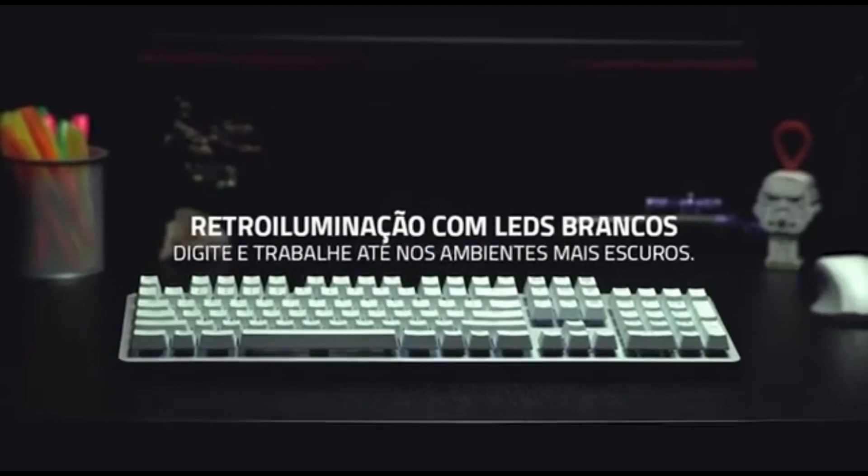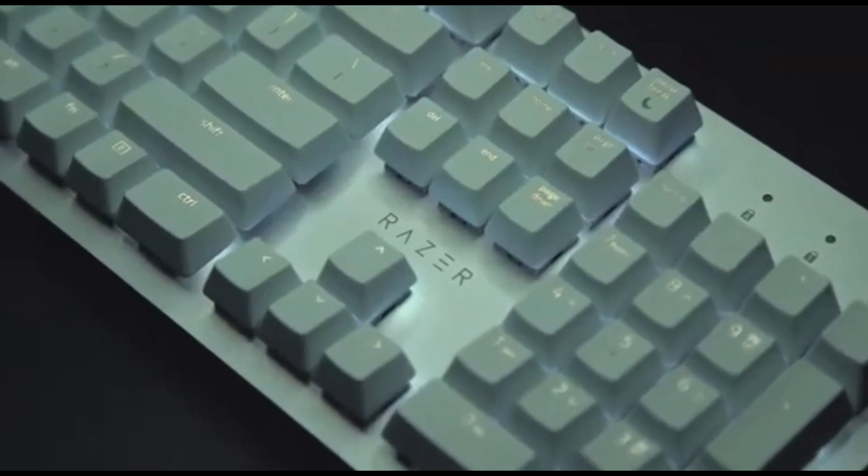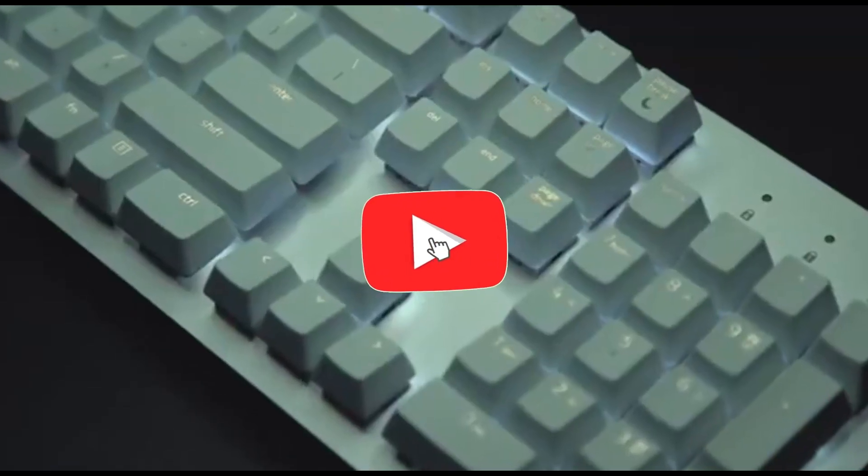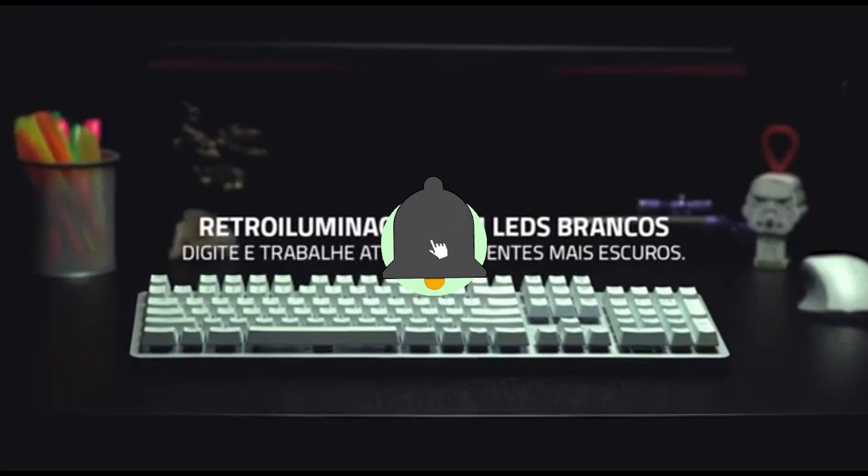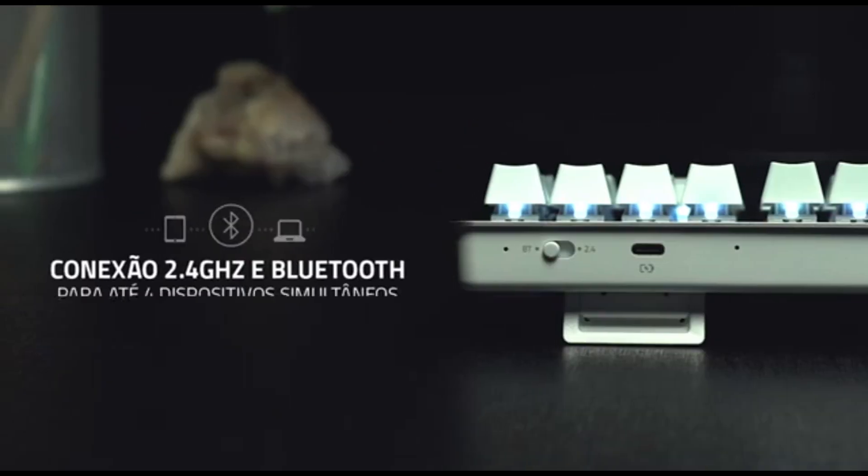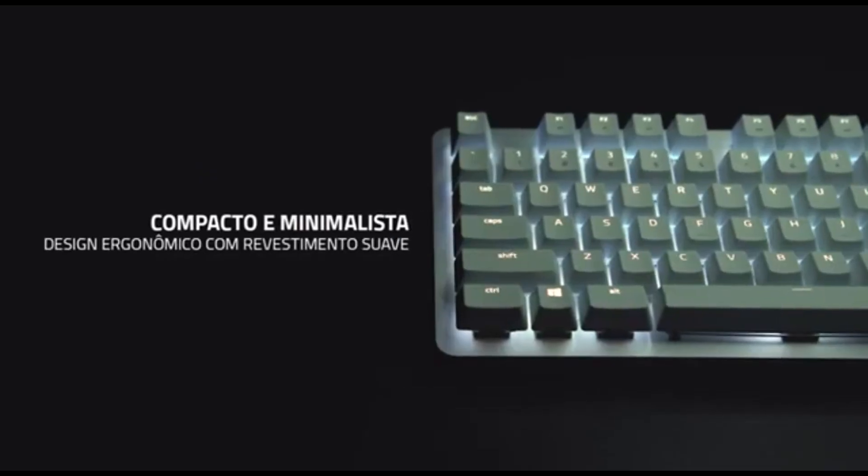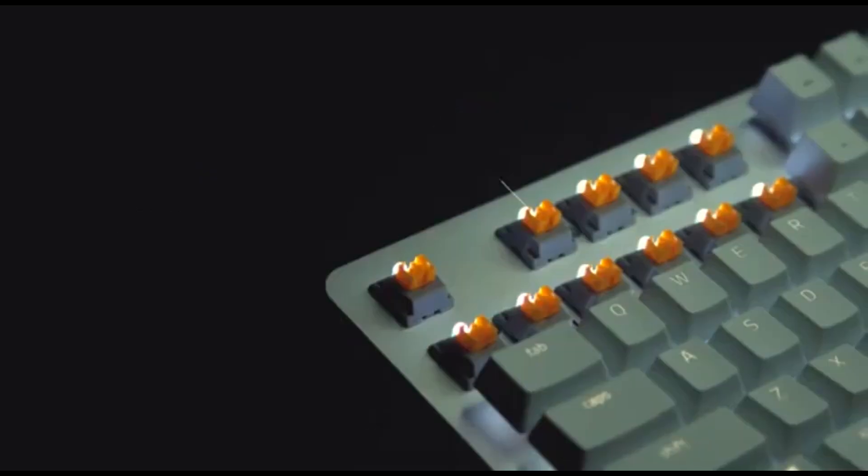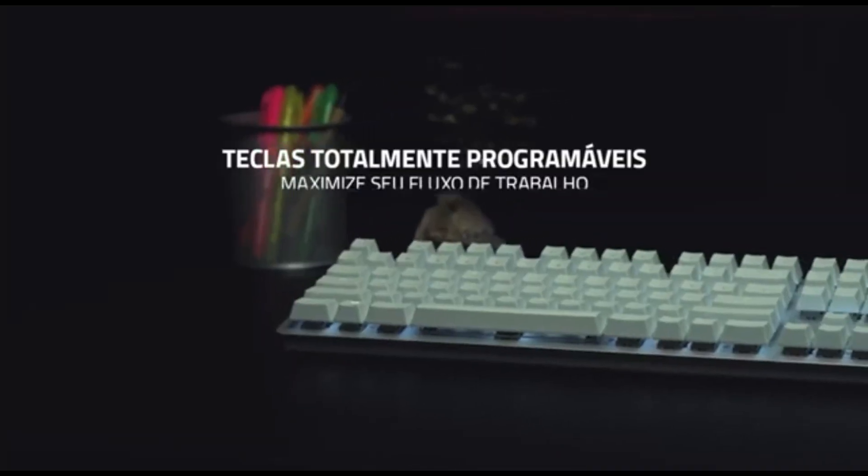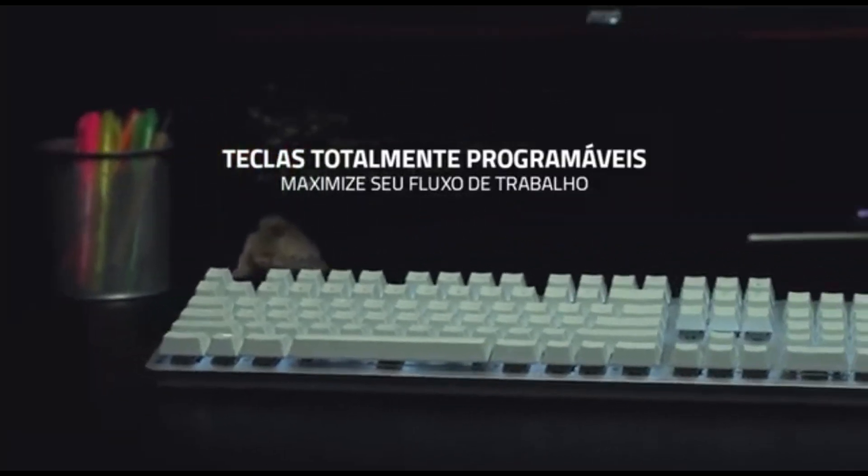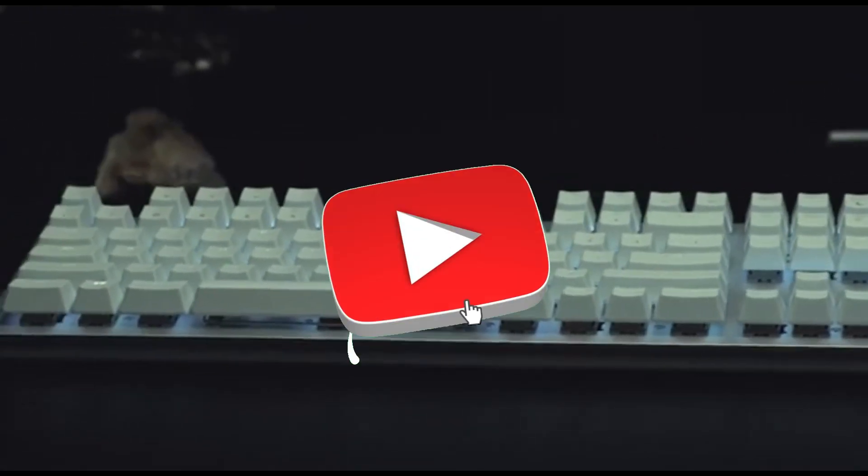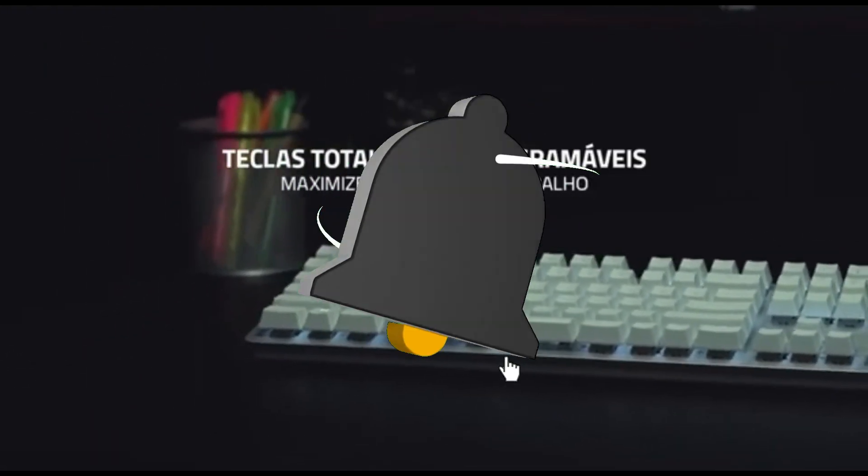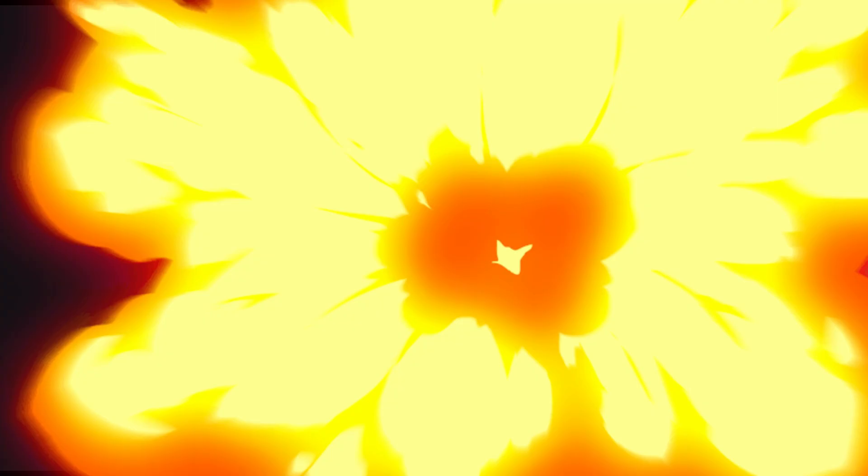The ProType Ultra uses Bluetooth 5.0 technology to offer secure and robust wireless connections. Razer HyperShift unlocks a secondary layer of functions. Razer's dedication to quality extends to regular firmware and software updates to ensure your ProType Ultra evolves with your coding demands.